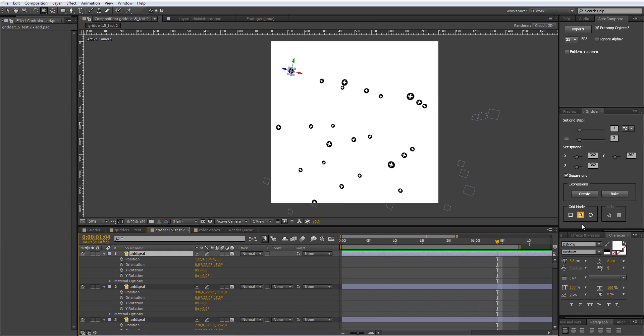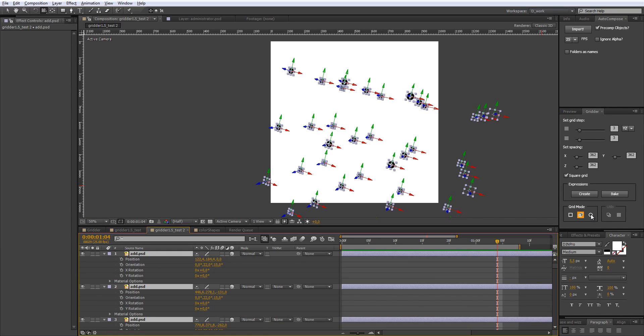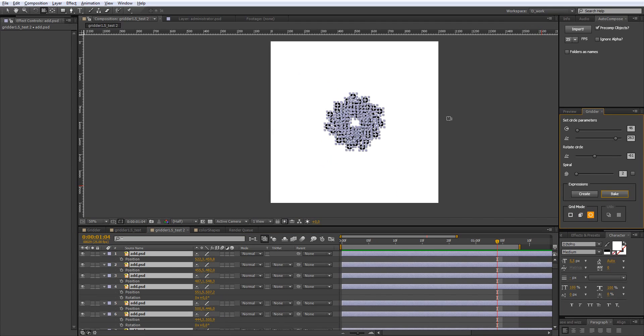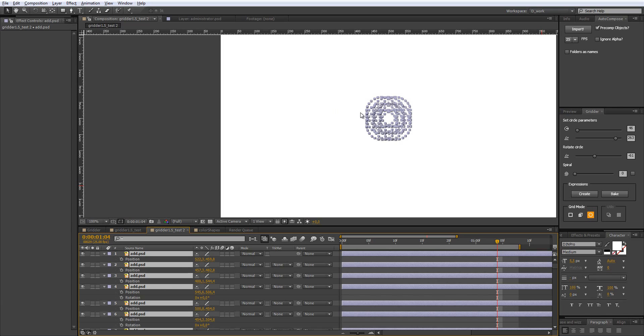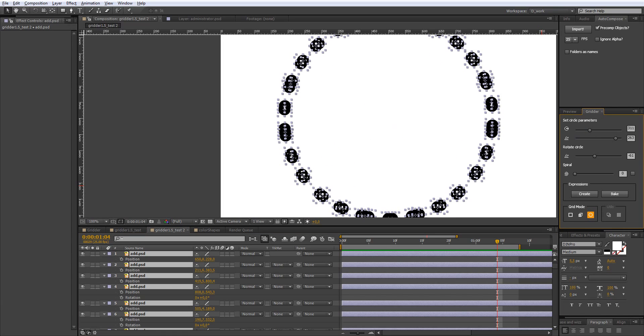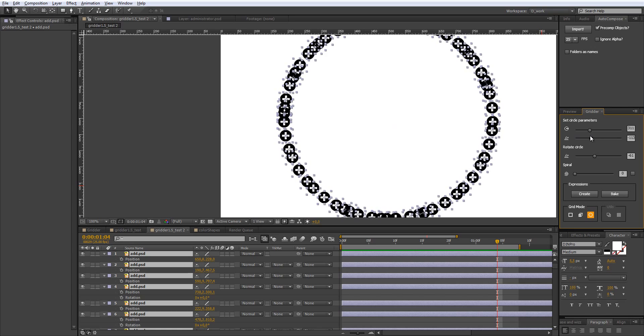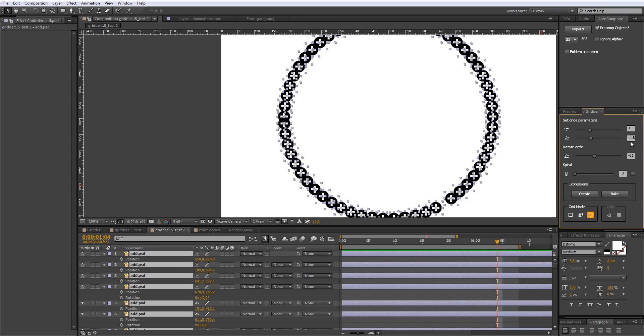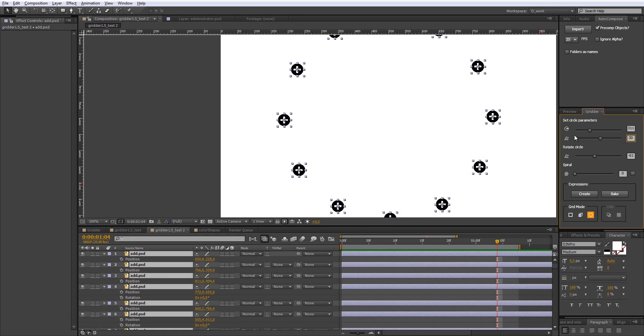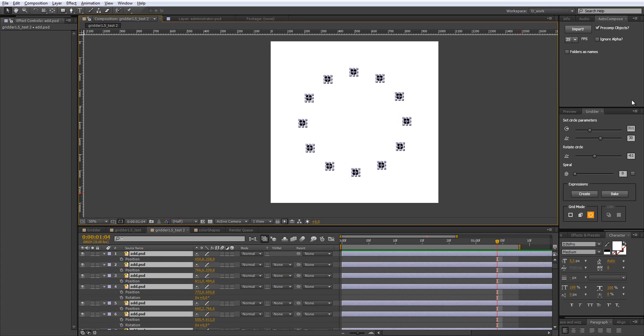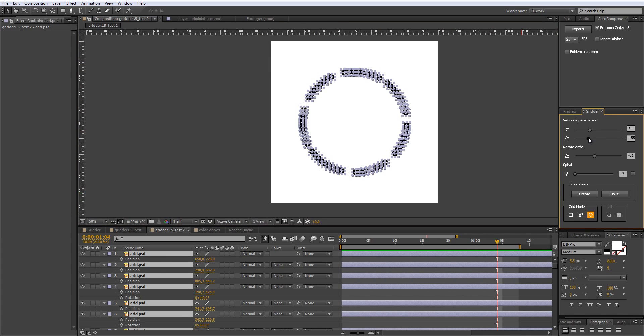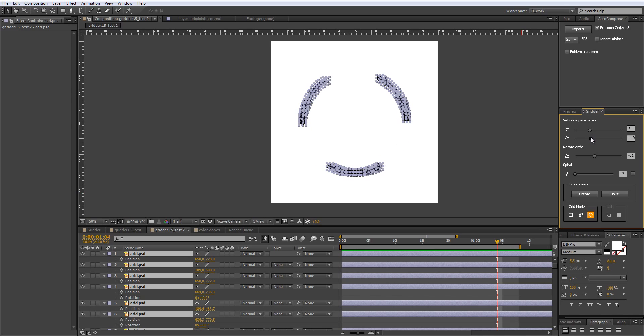On to the next feature which is the coolest one, it's called circular mode. Let's click this and I will show you how it works. Basically it just arranges all the layers into a circle shape. You just control the radius and the angle offset of each next layer. If we put something like 30 degrees here, it will be just like this.